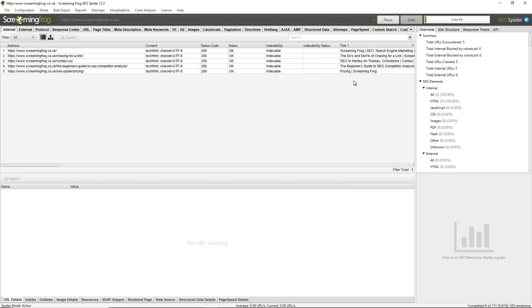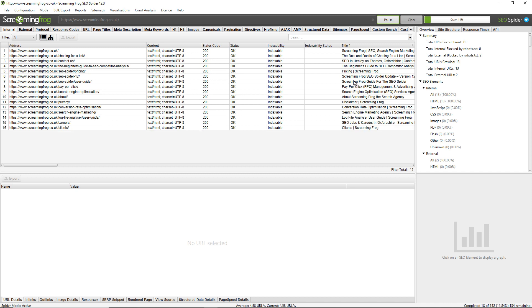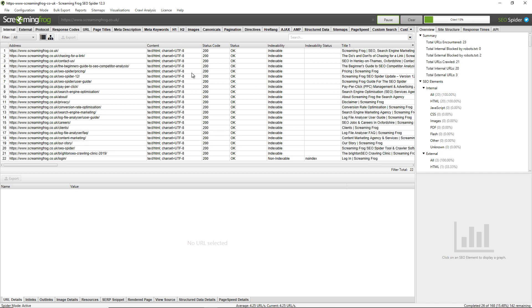This tool is free for crawling up to 500 URLs. If you'd like to crawl more than that, you'll need to buy a license. You can do so by clicking on License and clicking the Buy a License button.